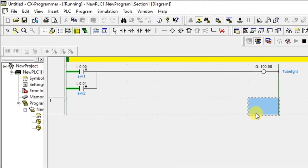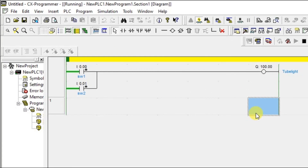This is how Normally Open contact works in ladder logic programming. I hope you have understood the Normally Open contact. I will meet you in the next session with Normally Closed contact. Before winding up, kindly like and subscribe our YouTube channel for more updates. Thank you.